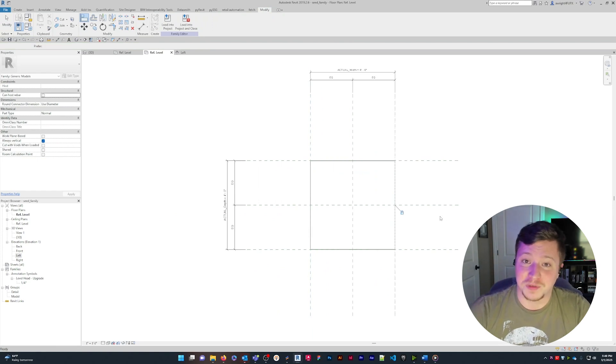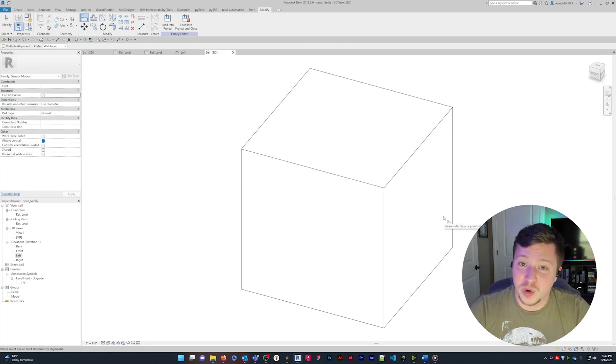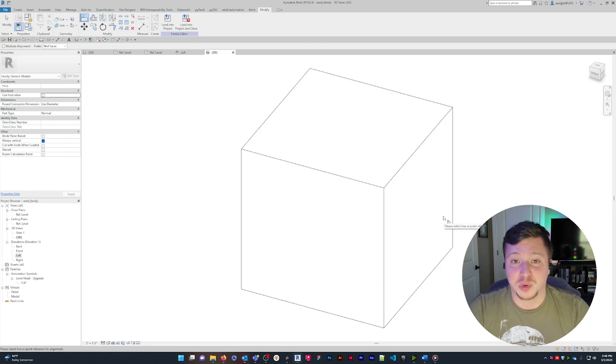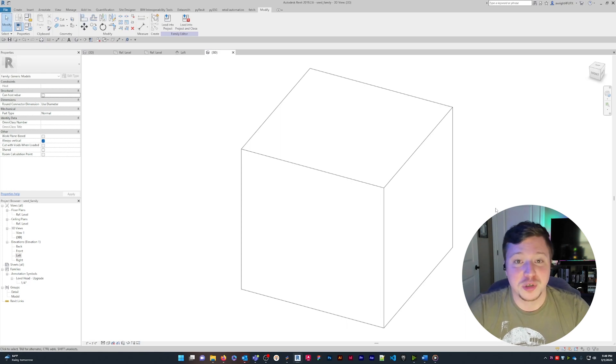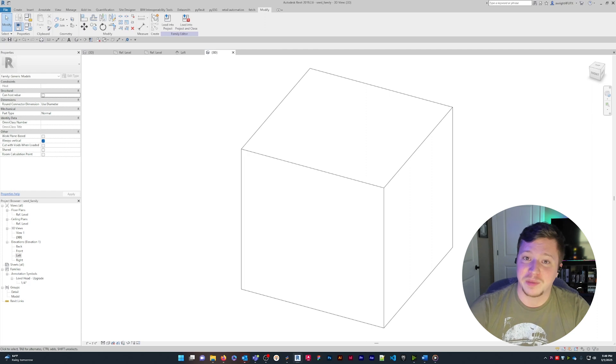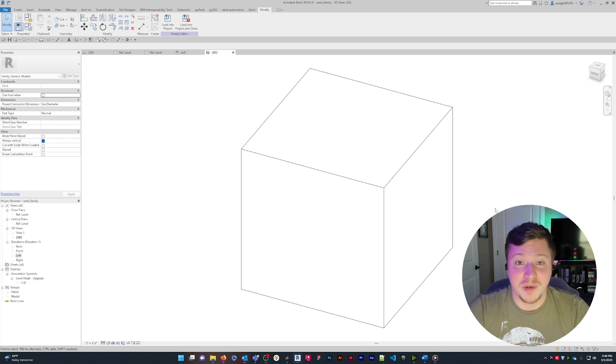One of the benefits of extrusions is that it's easy to use and can quickly create simple shapes, like this rectangular prism. Extrusions are also parametric, which means that you can modify the dimensions of the shape and it will update automatically.